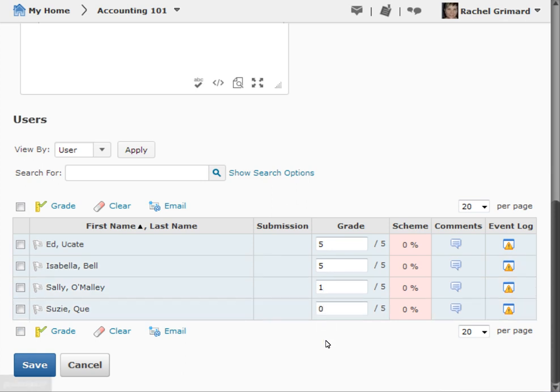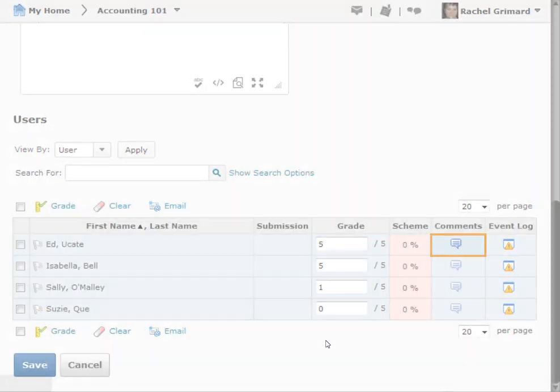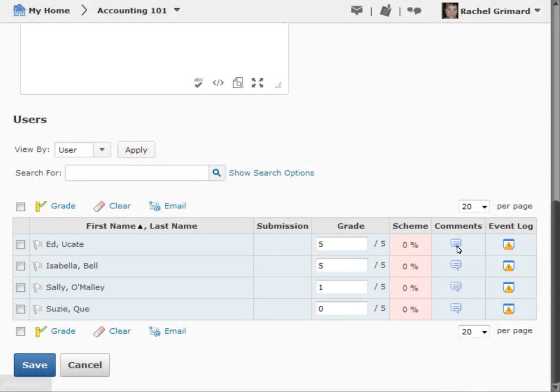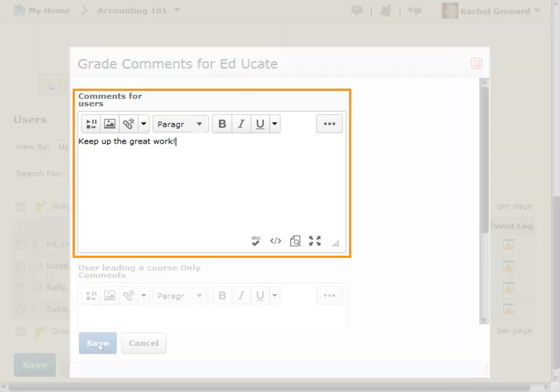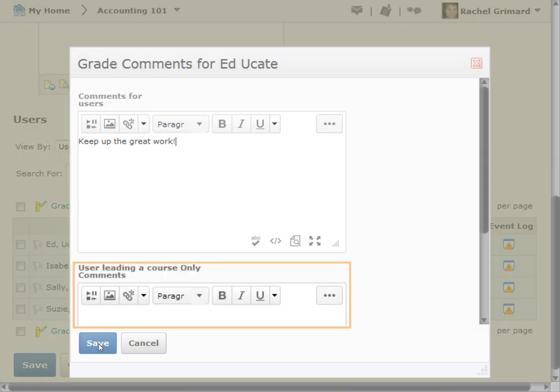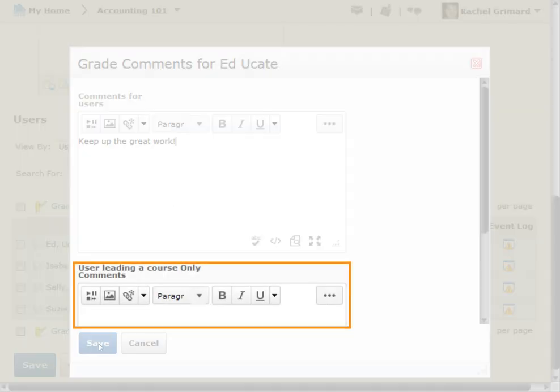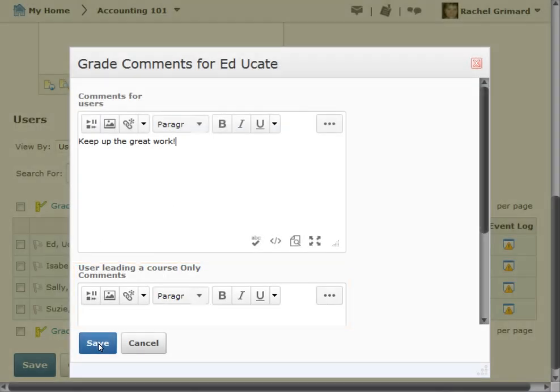If you want to add comments on a user's performance, click the Enter Comments icon. You can enter comments for the user, or for the user leading a course only.